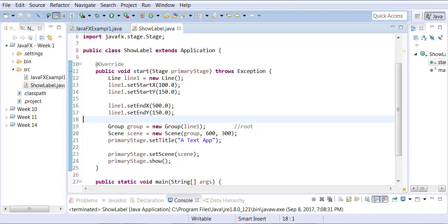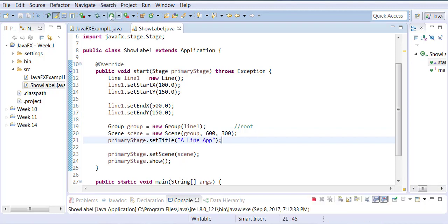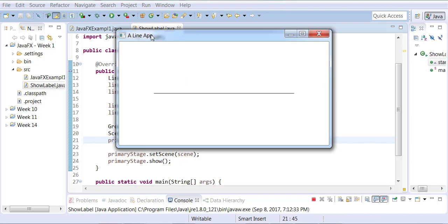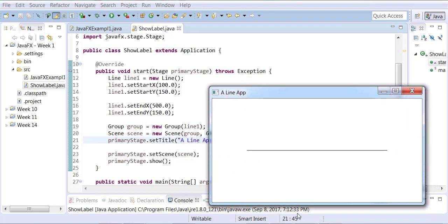So here I'm going to get a horizontal line, but we still need to do one more change, which is I'm changing the title from text app to line app. And now let's run this. We're going to show you this horizontal line. So, here we go.